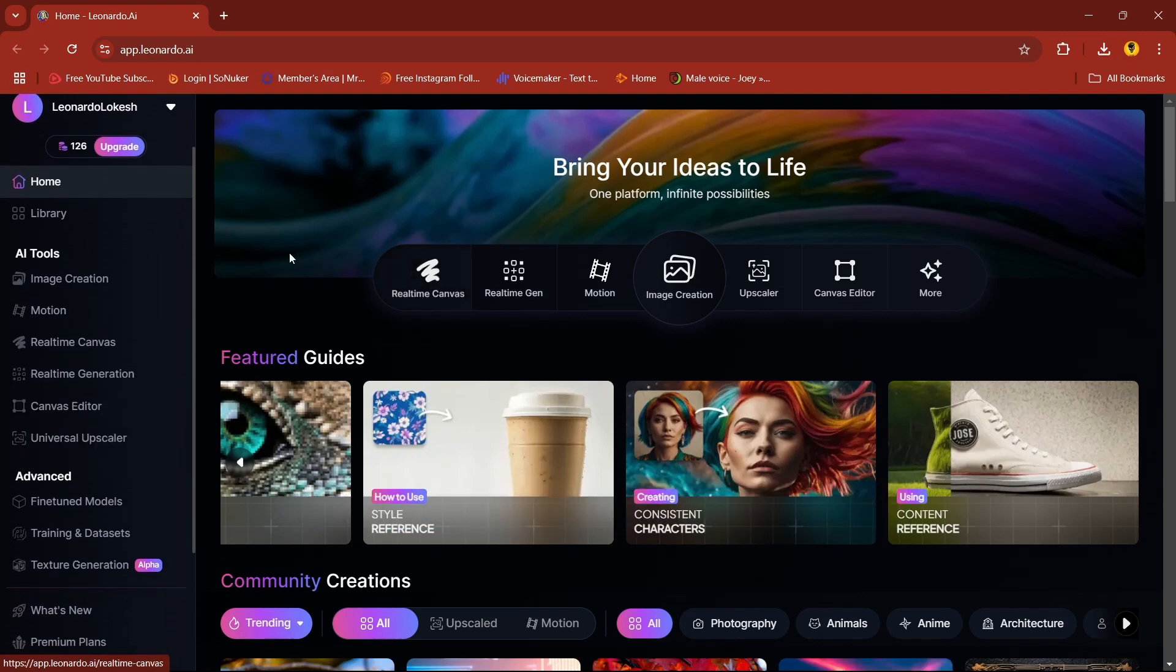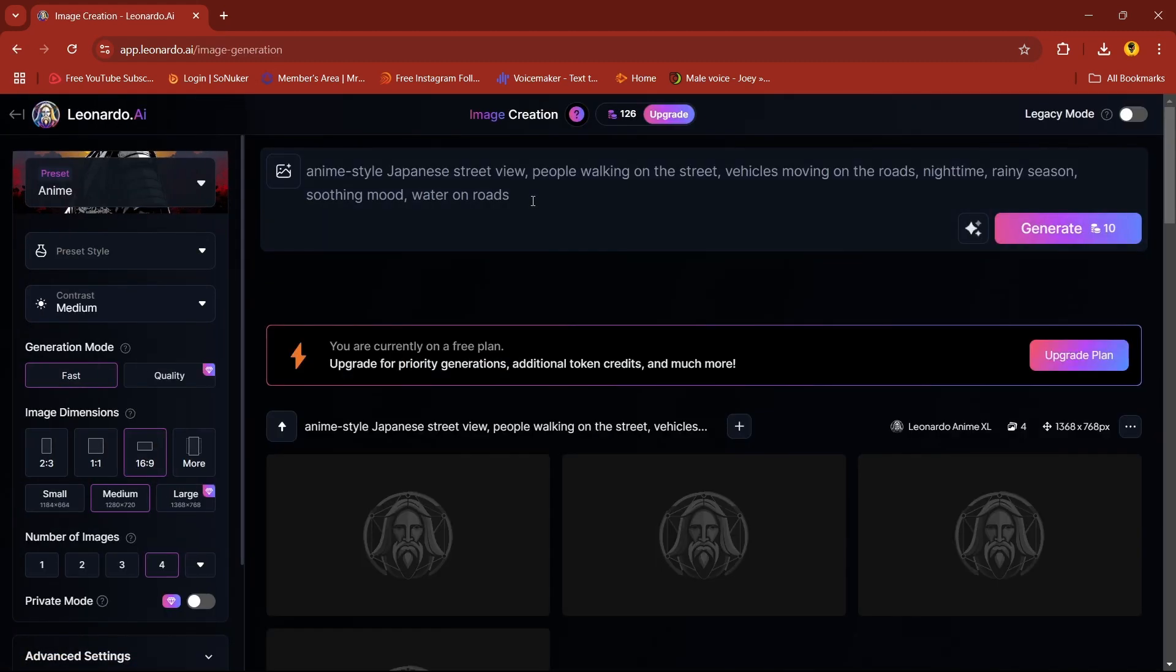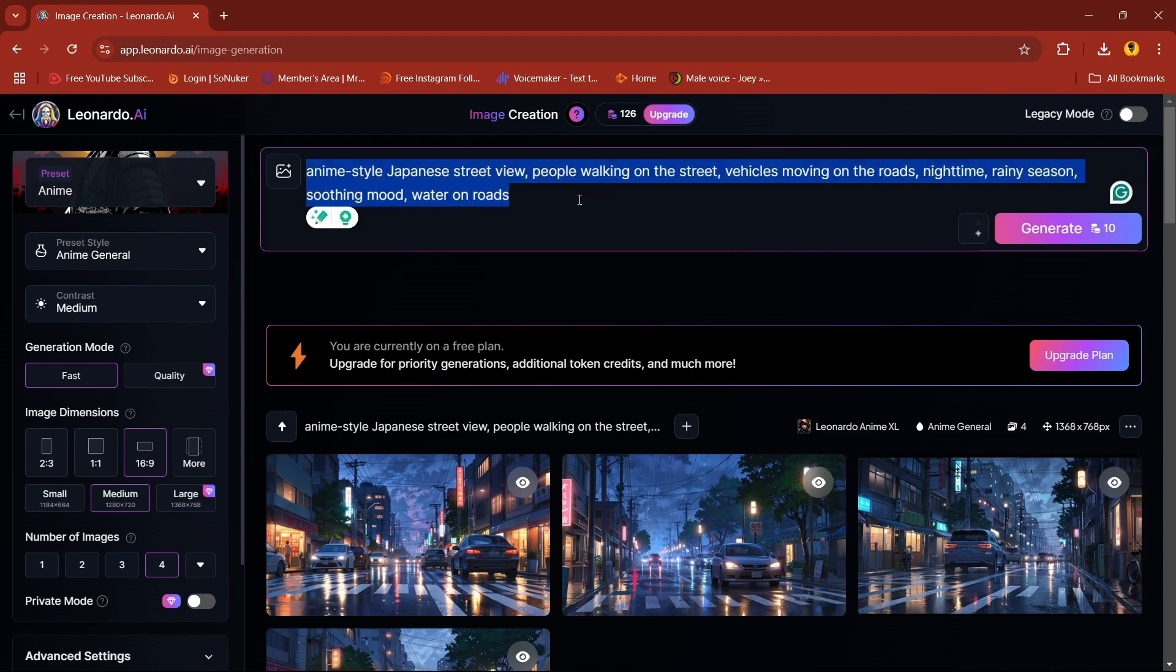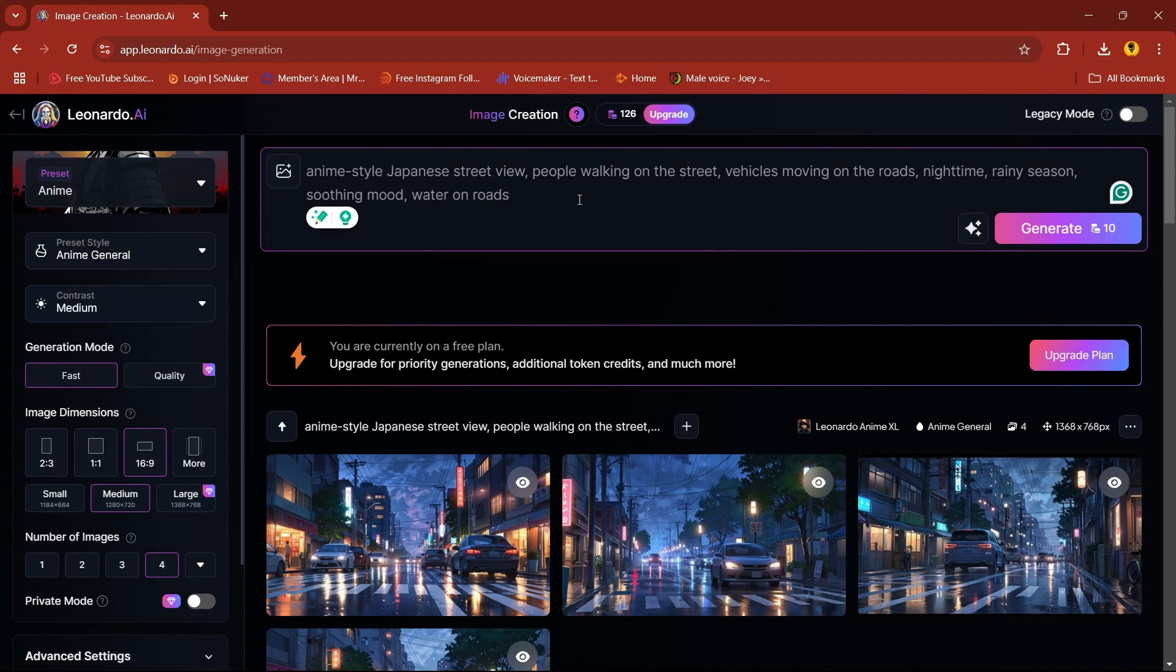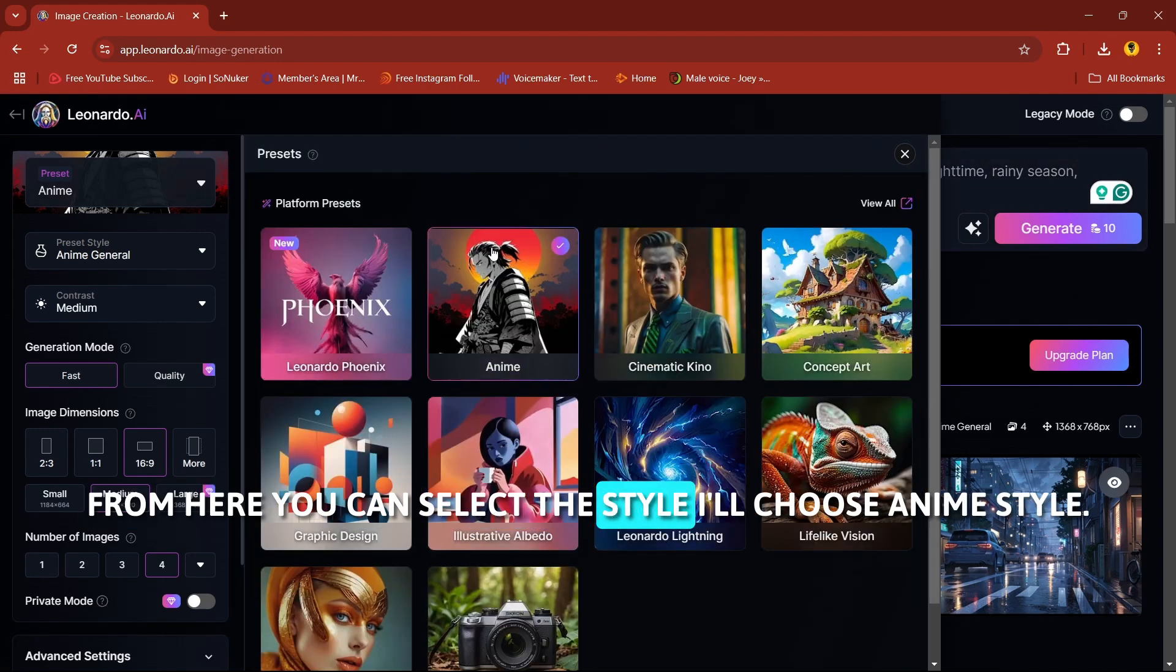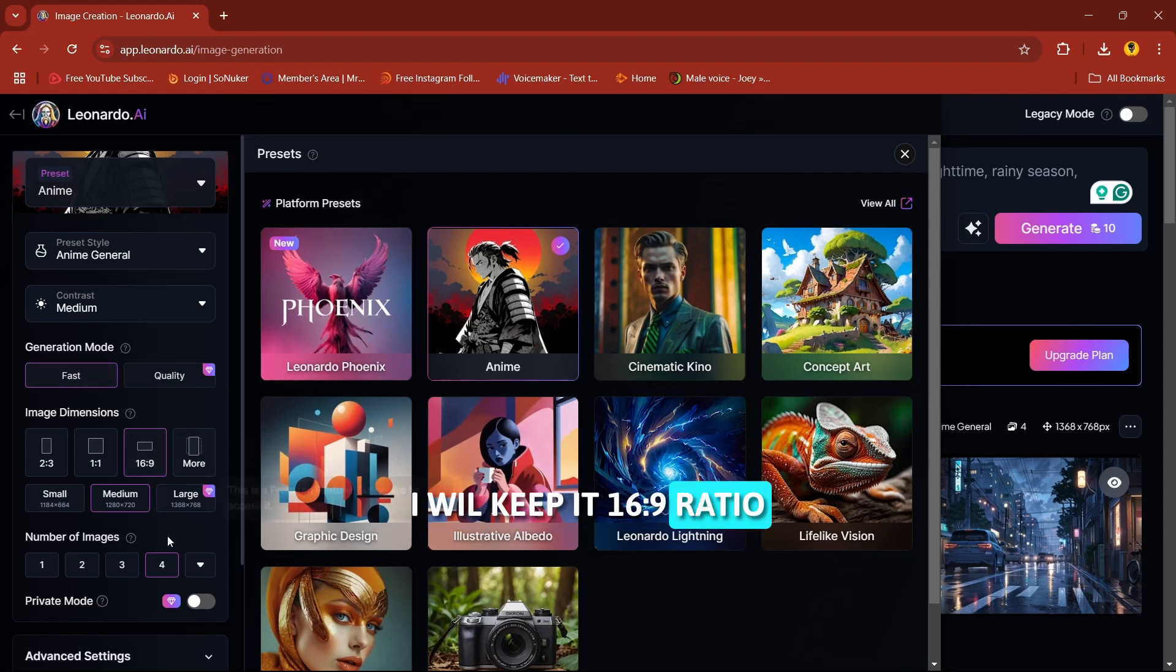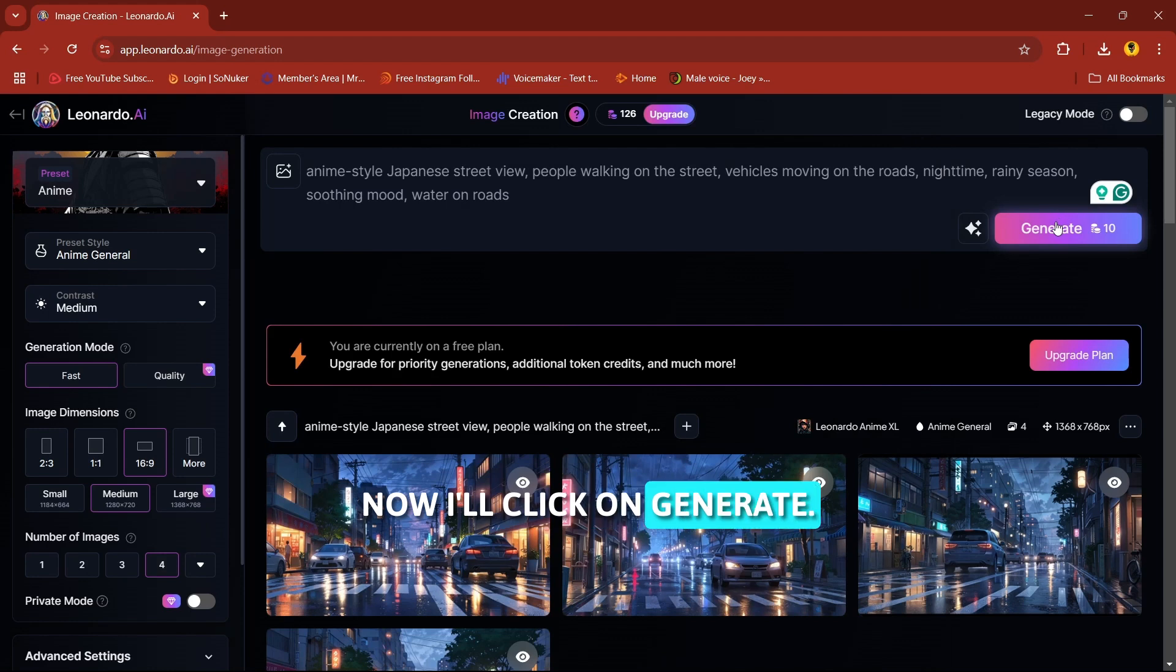Go into image creation. I have this prompt ready, so we'll generate some images after that we will animate it. We'll use this prompt. From here you can select the style, I'll select the anime style. Generation mode I'll keep on fast, and size I'll keep it 16 is to 9 ratio. Number of images you can select from here. Now I'll click on generate.